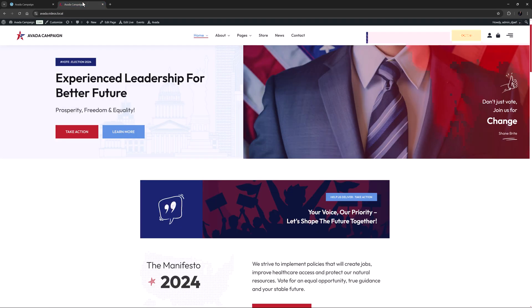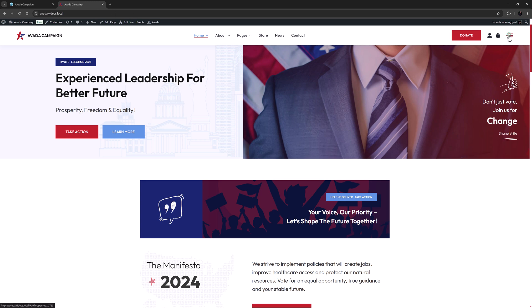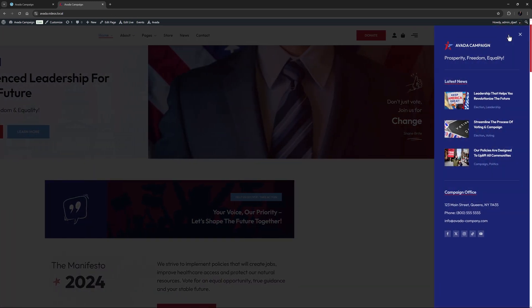Now this site already has an off-canvas setup. Off-canvases can be triggered in many different ways, including on page load, by clicking on a selector, or as is happening in this case, by clicking on an icon that opens the off-canvas by way of a dynamic content item.